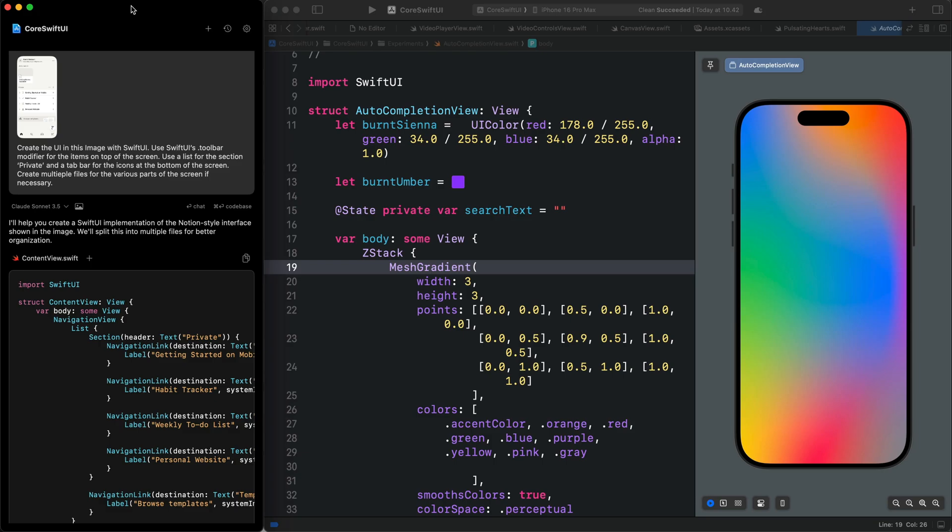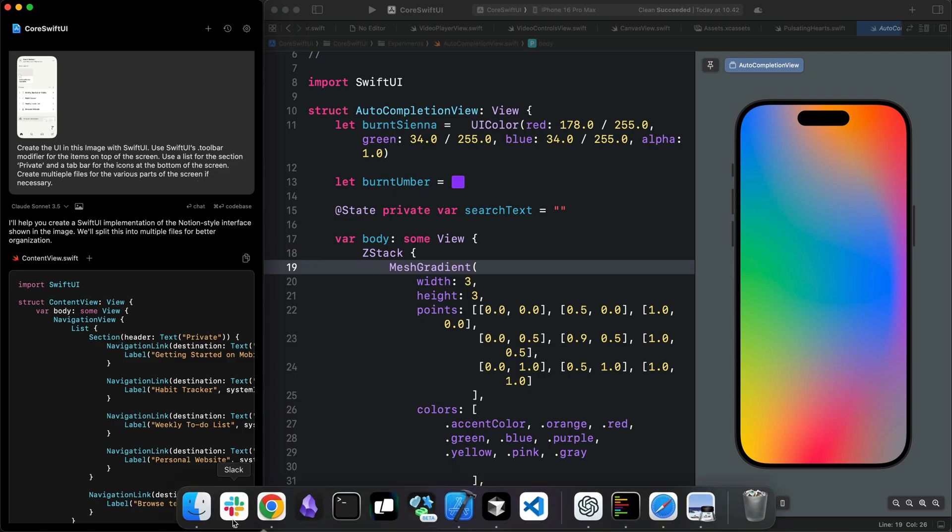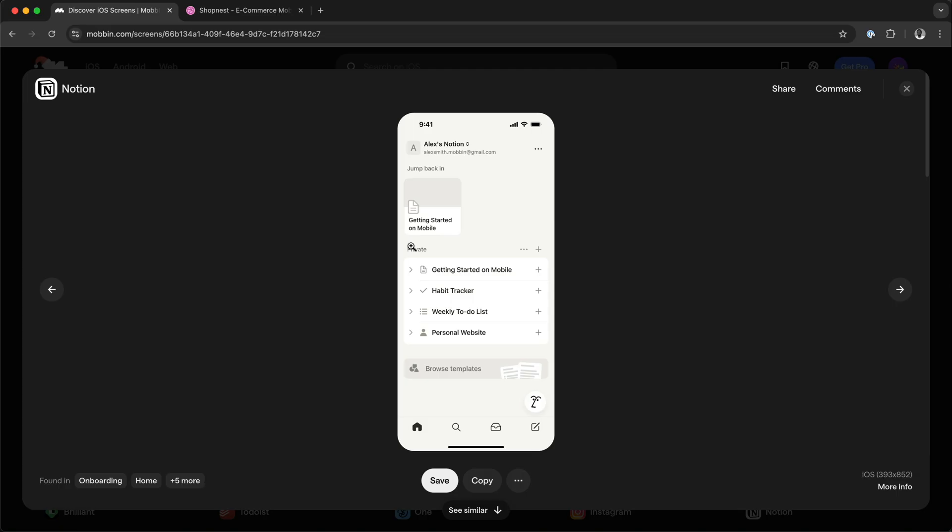On the left side of the Xcode window, you can see I have Alex. Using Alex, we get a seamless Xcode integration. In this example, I will visit the Mobbin site again. I will press Shift Command and 4 to take a screenshot of this screen.